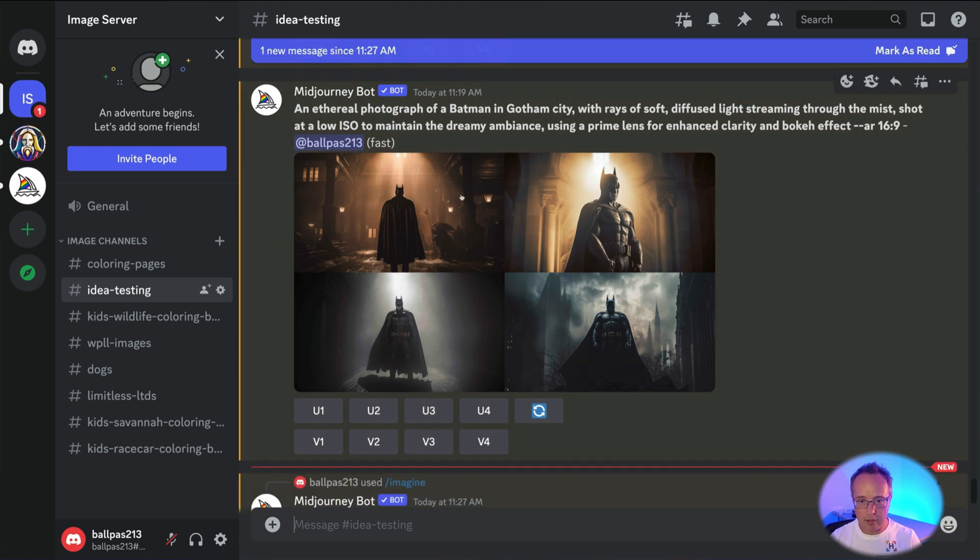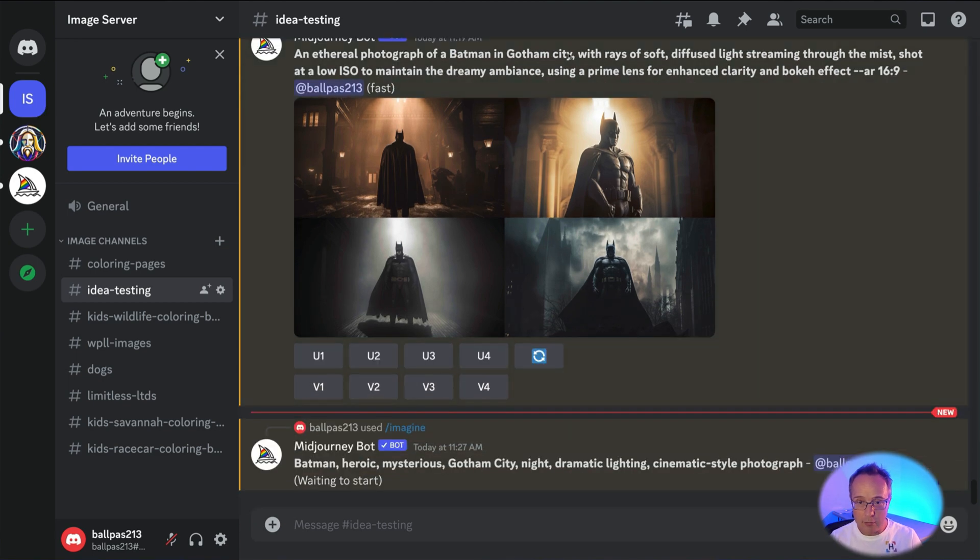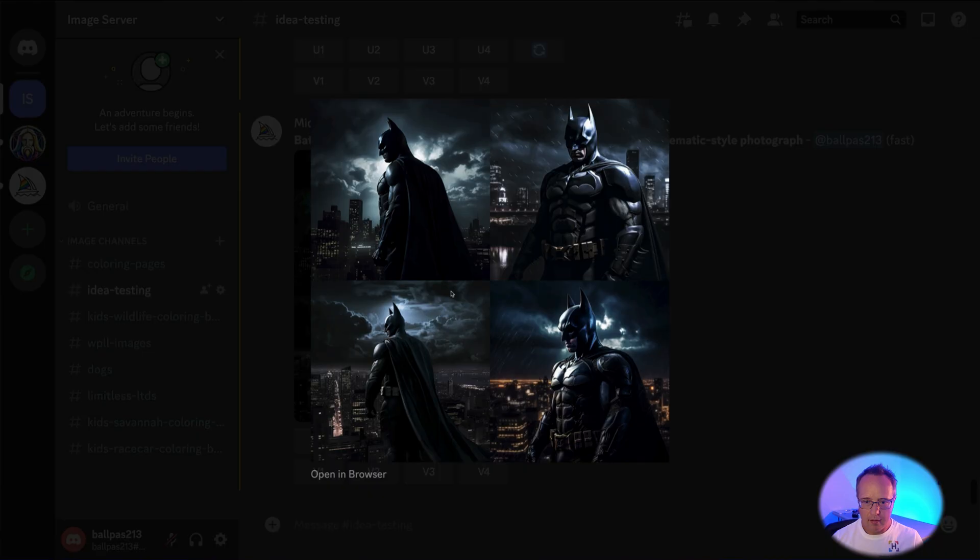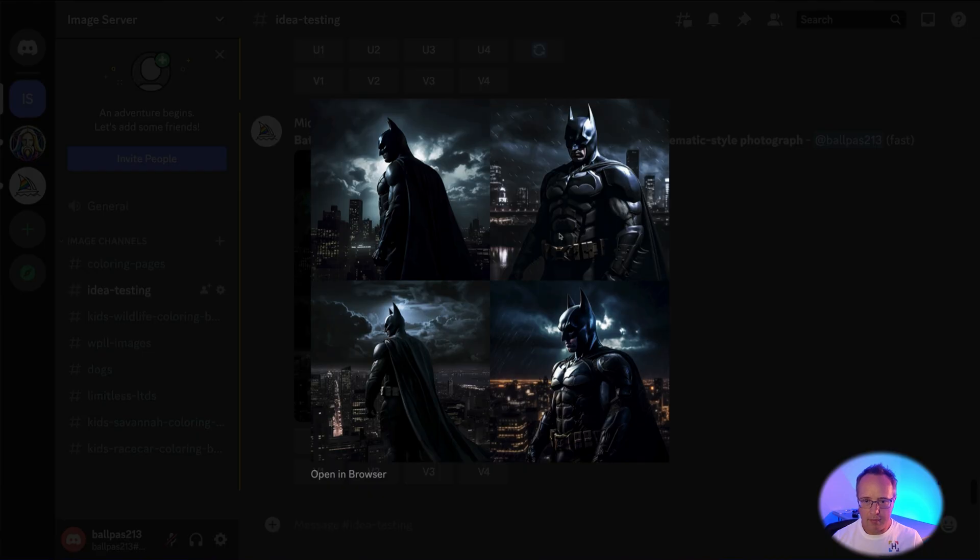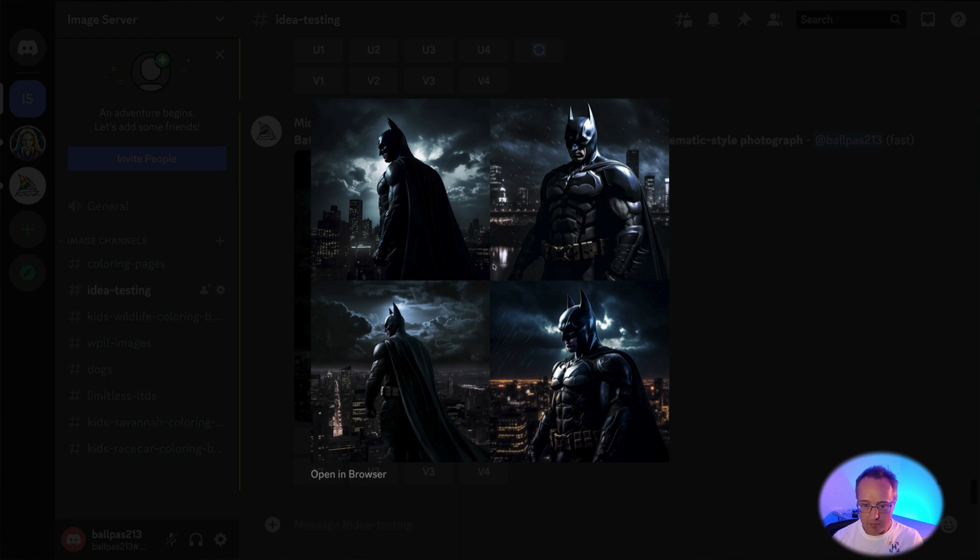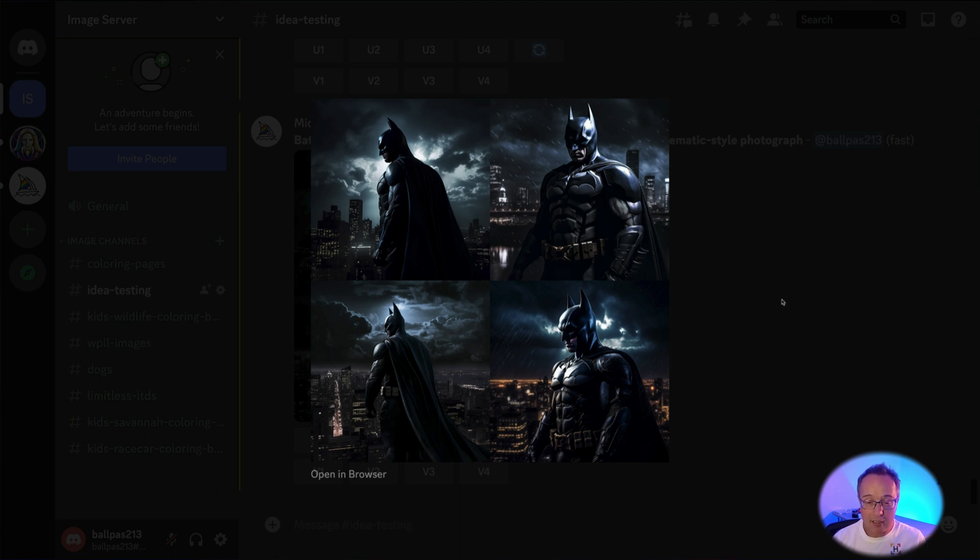And believe it or not, this is not for that PR campaign. This is from a different video I recorded a moment ago. This was the inspiration video that I referenced earlier in this video. There's Batman. Those all look pretty slick for the PR campaign for Gotham City. Probably too much to ask to have Batman smile, because that'd be totally out of character.